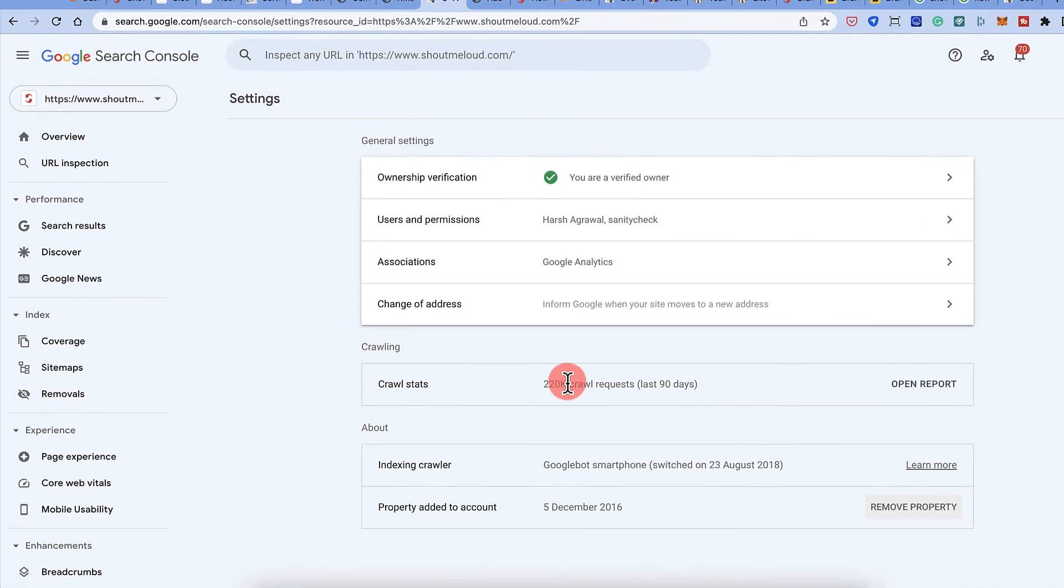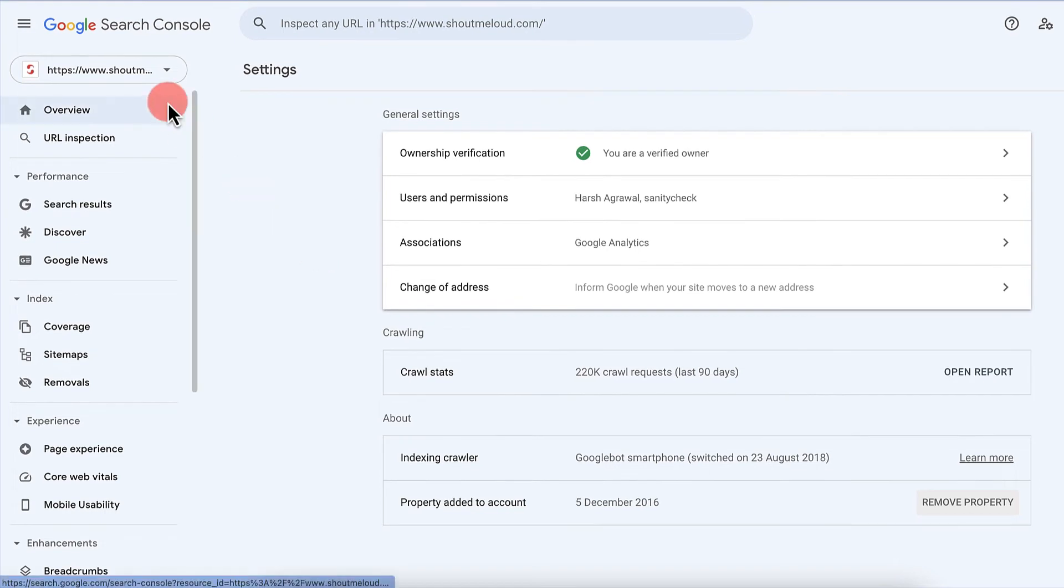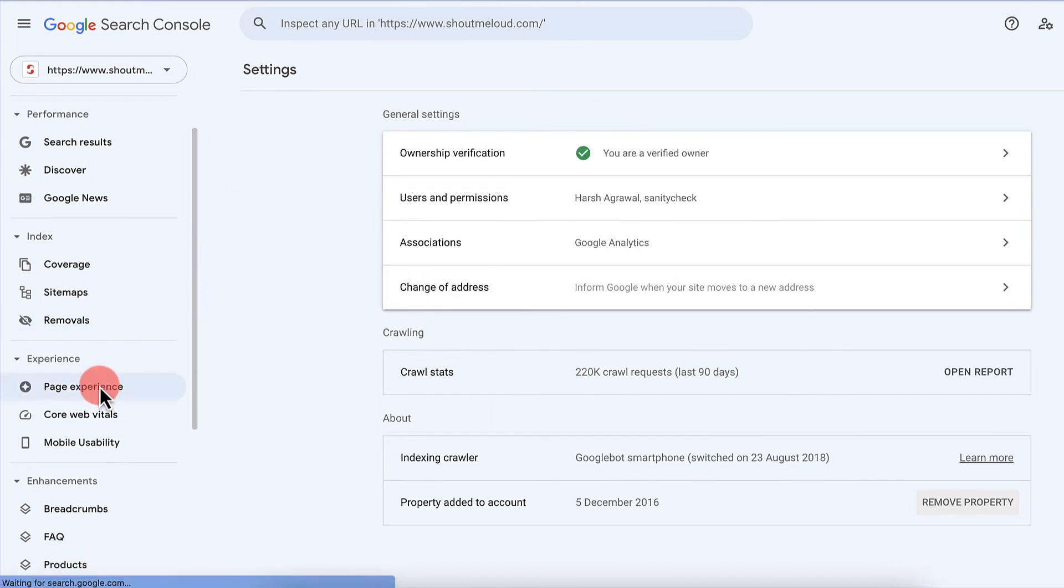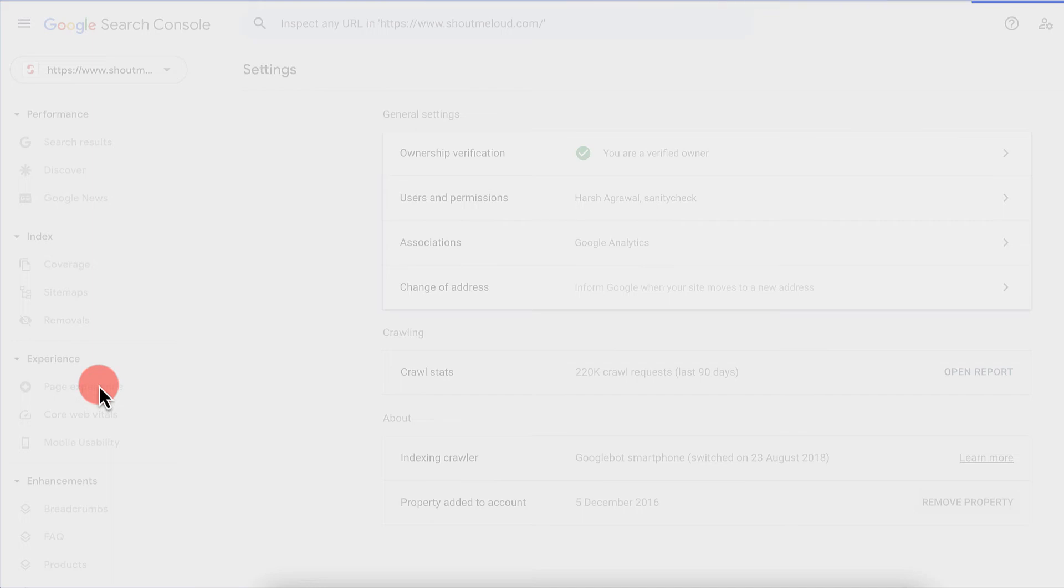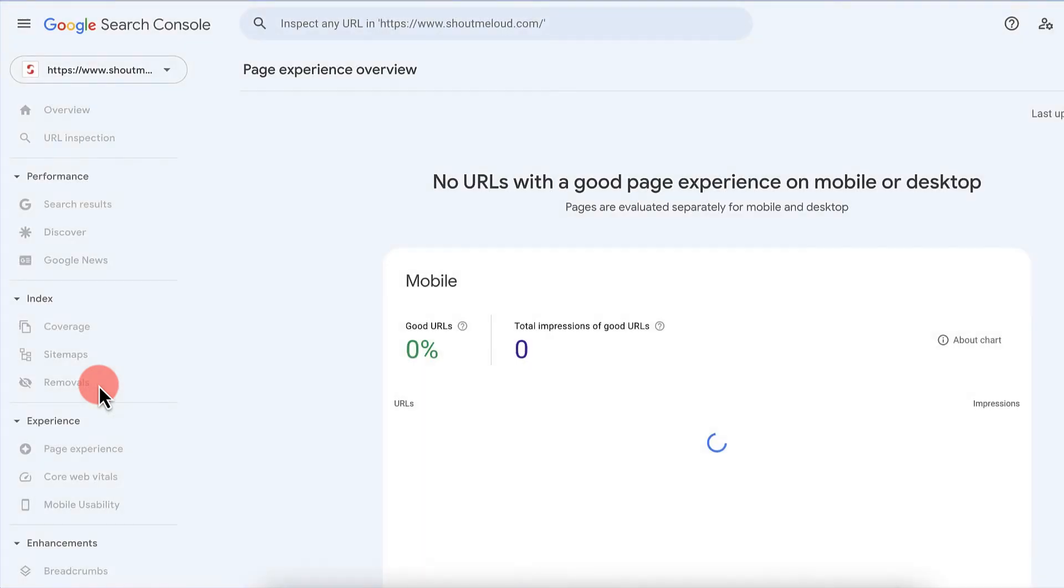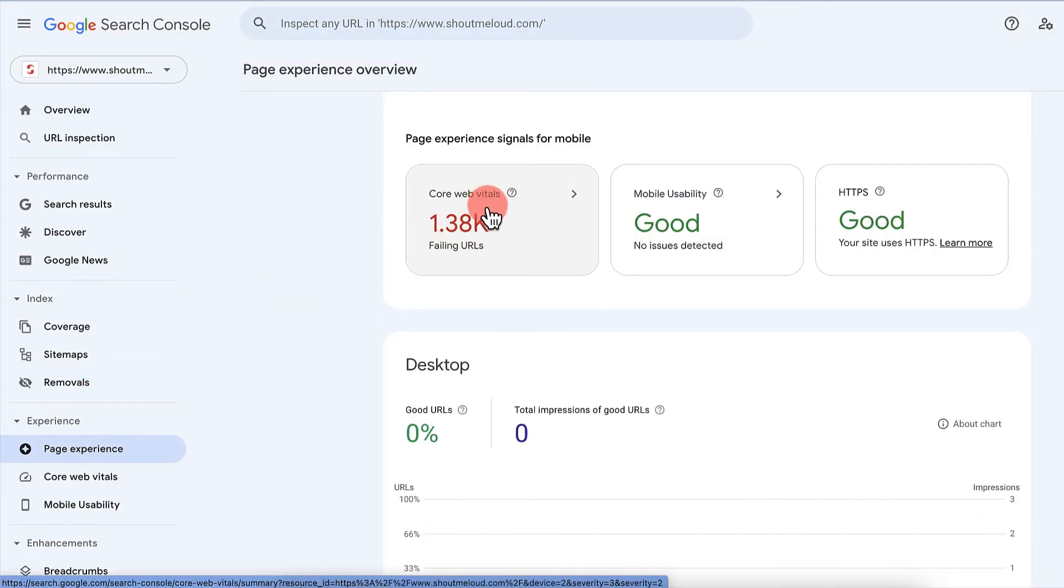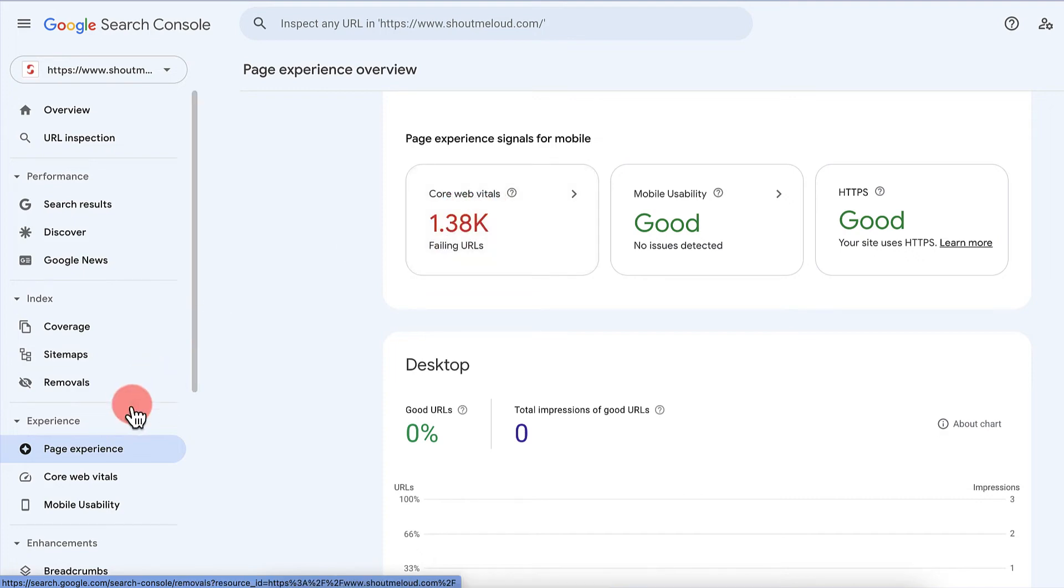So you can see, this is for an existing website where I can see a lot of data. I can see my page experience data, like how it is performing. So these are the problematic pages that I got to know using Google search console. Now I can start taking action and improve them.